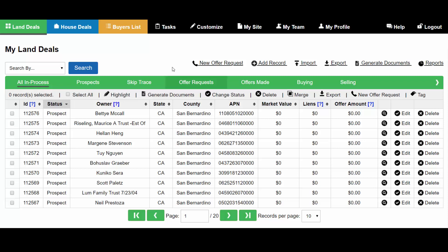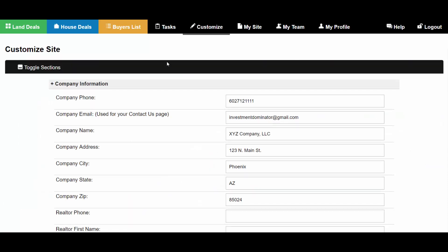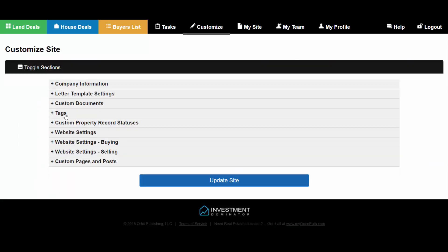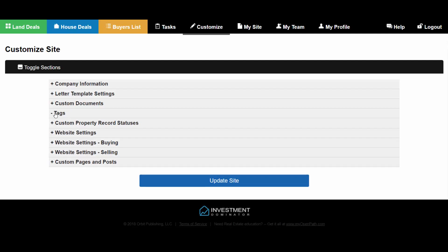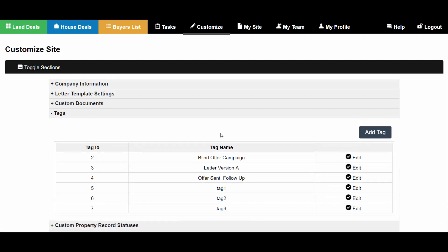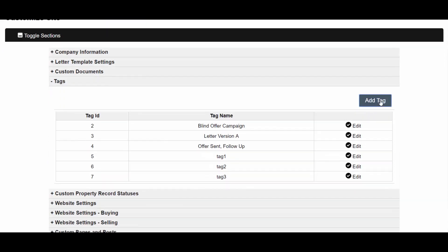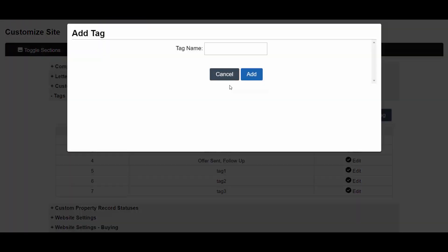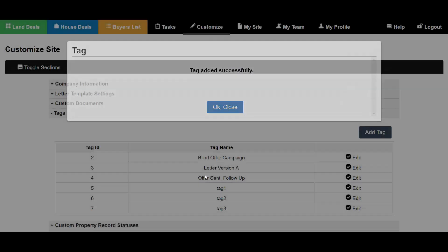To create a new tag, you want to go to Customize and then scroll down to the Tag section. You want to click Add Tag and then create a tag name. This could be, for example, if you're tracking a campaign and you want to tag a certain group of records under this campaign.